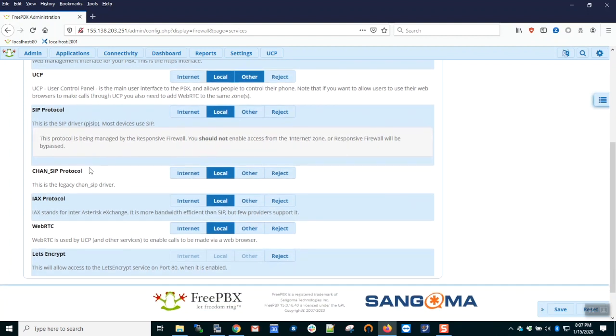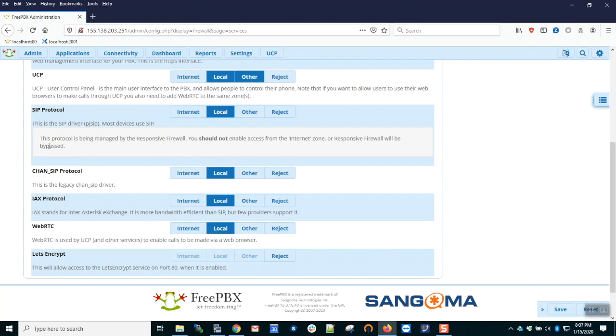As we've previously enabled the responsive firewall for the SIP protocol, it says it is being managed by responsive. You should not enable access from the internet zone. So responsive allows a limited amount of registration attempts from the internet zone, and this allows full access from anything that's already in the local zone. We leave that the way it is.